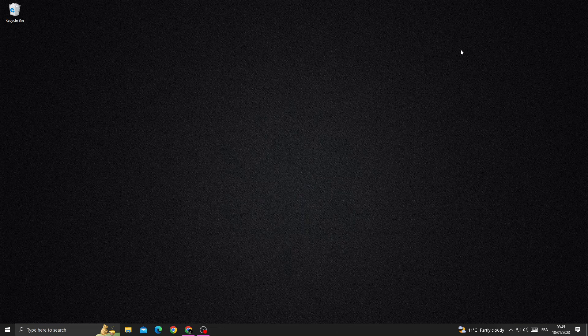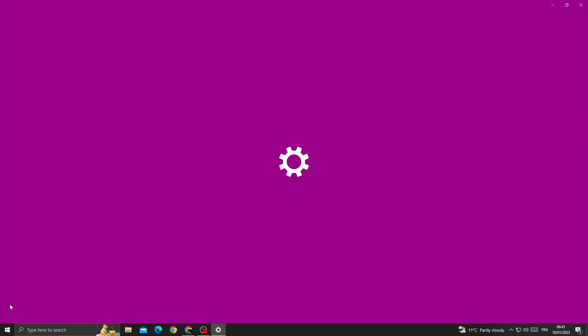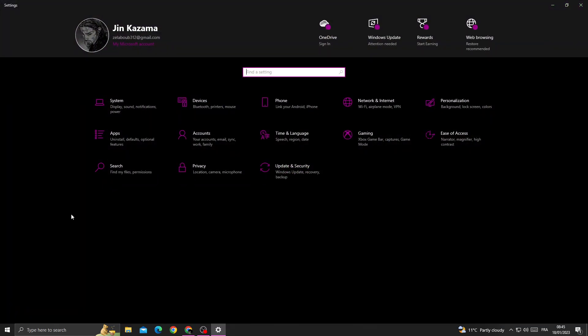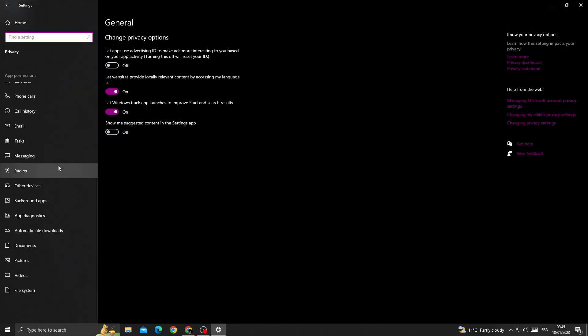If you want to fix this problem, all you need to do first is open your Settings and then go to Privacy.